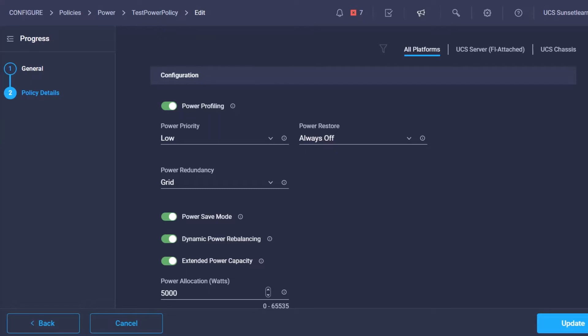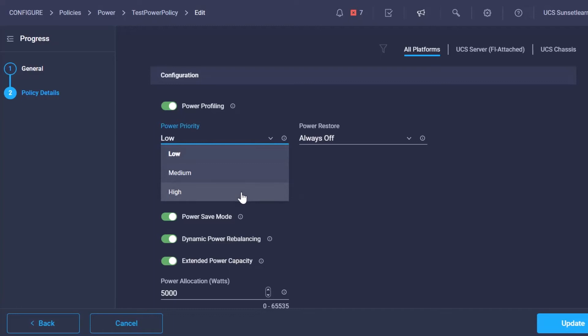At this point servers will be throttled so their critical servers aren't impacted. We can also ensure that specific servers are prioritized with power when it is being throttled. Here we can see we have a high, medium, and low option available.